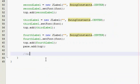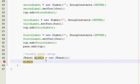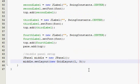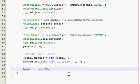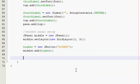Now, middle panel setup. We're not adding labels here — we're adding the higher button, the 'or' label, and the lower button. Create another JPanel called middle as a new JPanel and set its layout to one row, three columns, because we only have three components and we want them left to right. Then create the higher button as a new JButton that says 'HIGHER' in all uppercase, and call middle.add(higher).